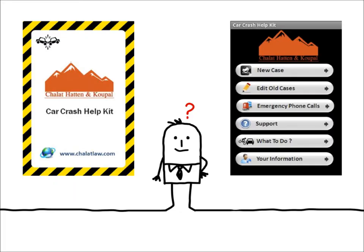An effective way to record all of the necessary information from a crash is to use the free Car Crash Help Kit application, available for iPhone, Blackberry, and Droid. This application records important information for a car accident, including pictures of damage and taking notes on accident details. This application will help you gather necessary information and pictures for your insurance company.